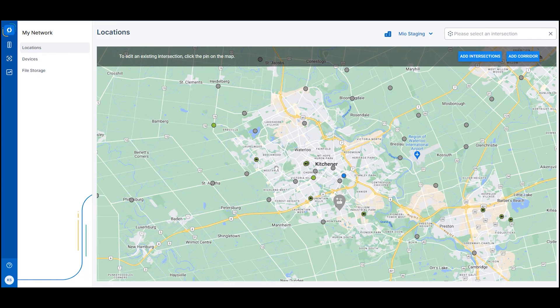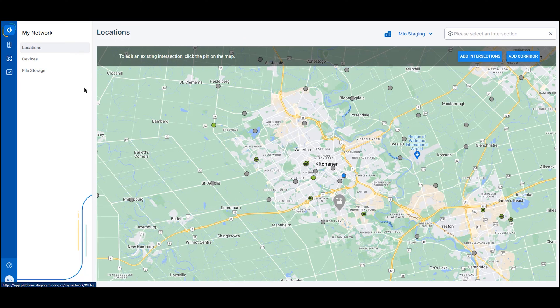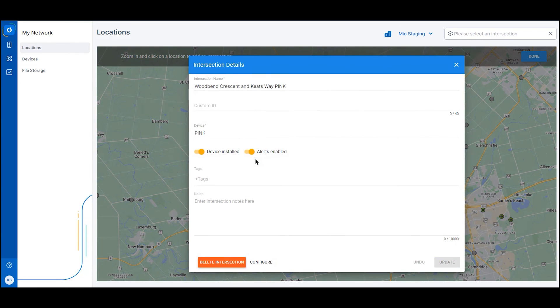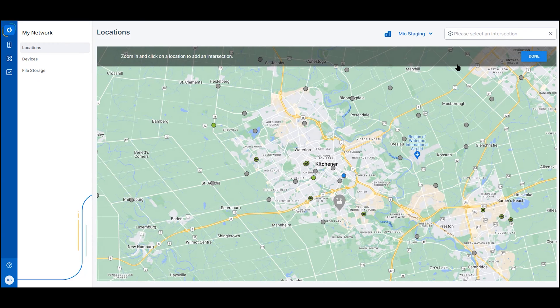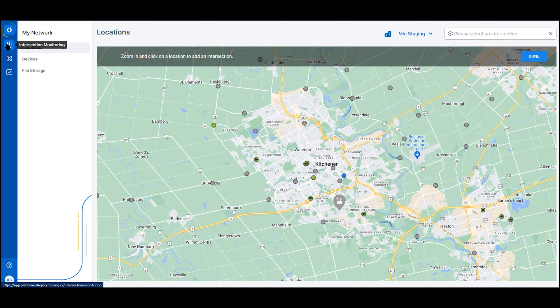My Network gives you one central location from which all your locations and devices can be managed, allowing you to see a full view of your network or quickly select your intersections. From here you can quickly and easily access any of your applications.